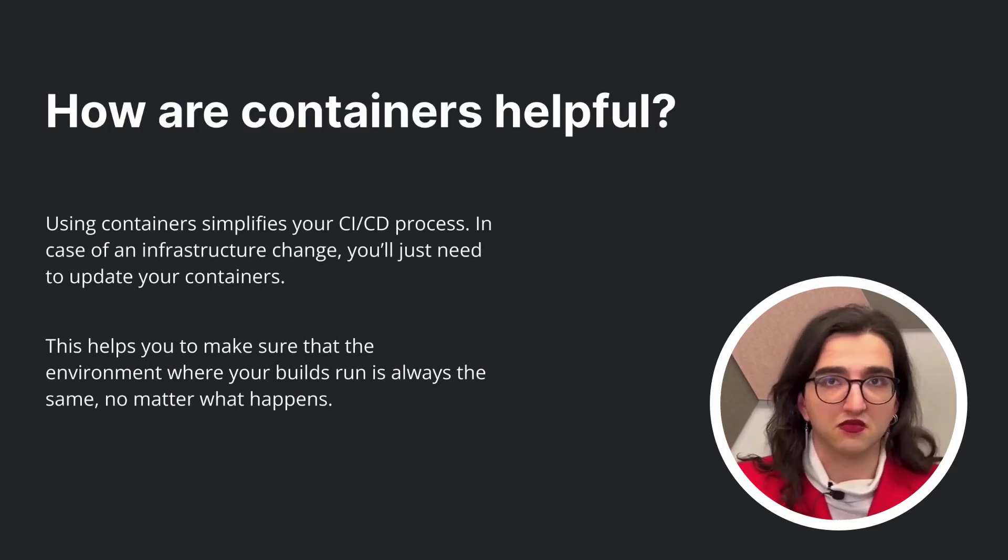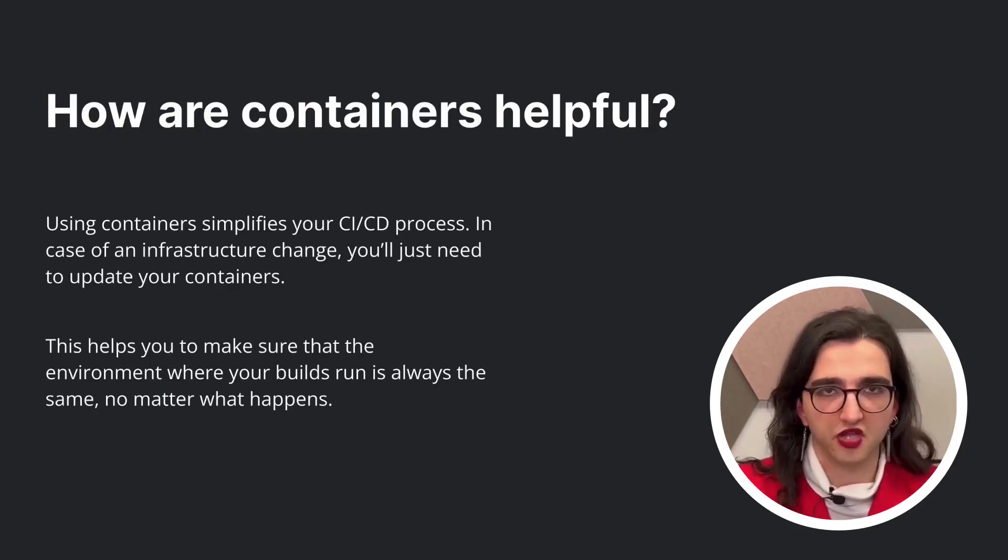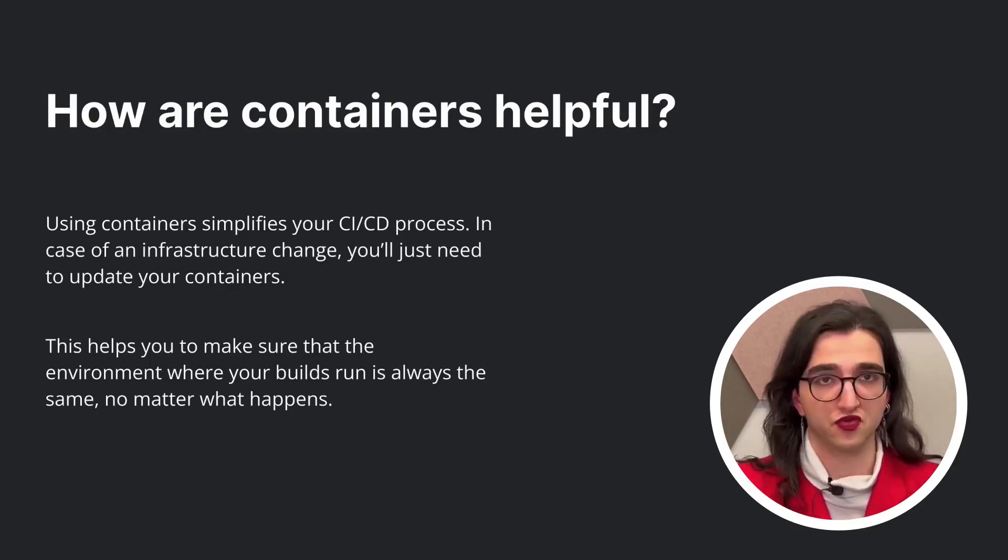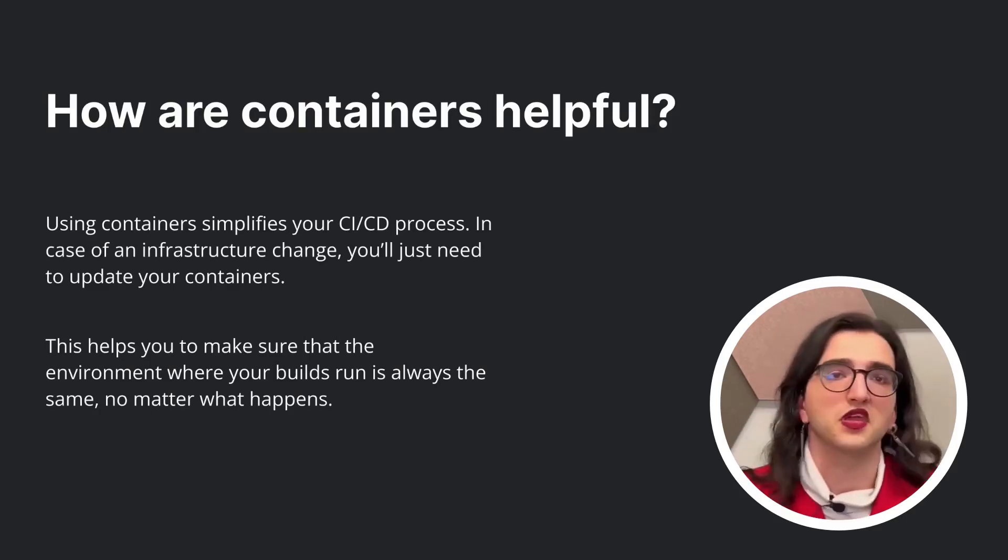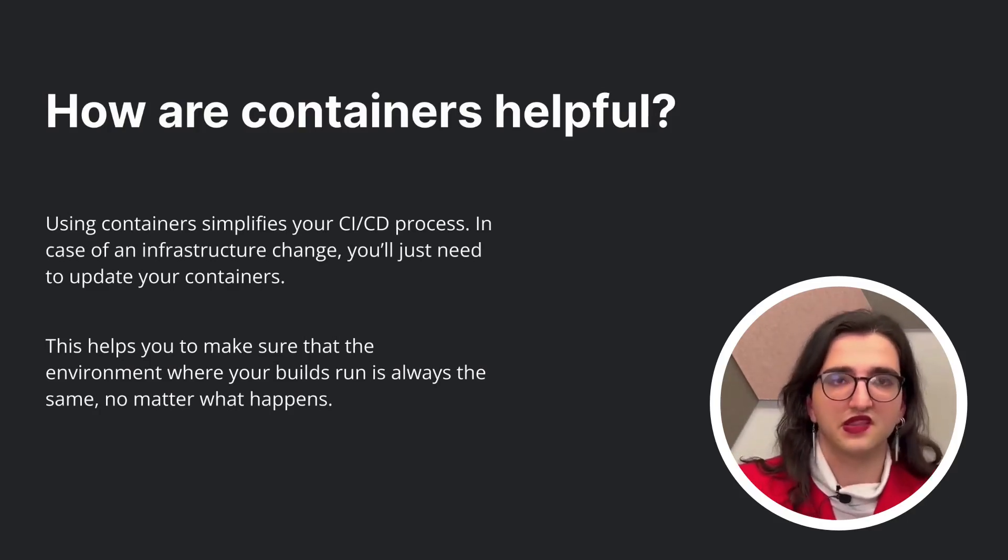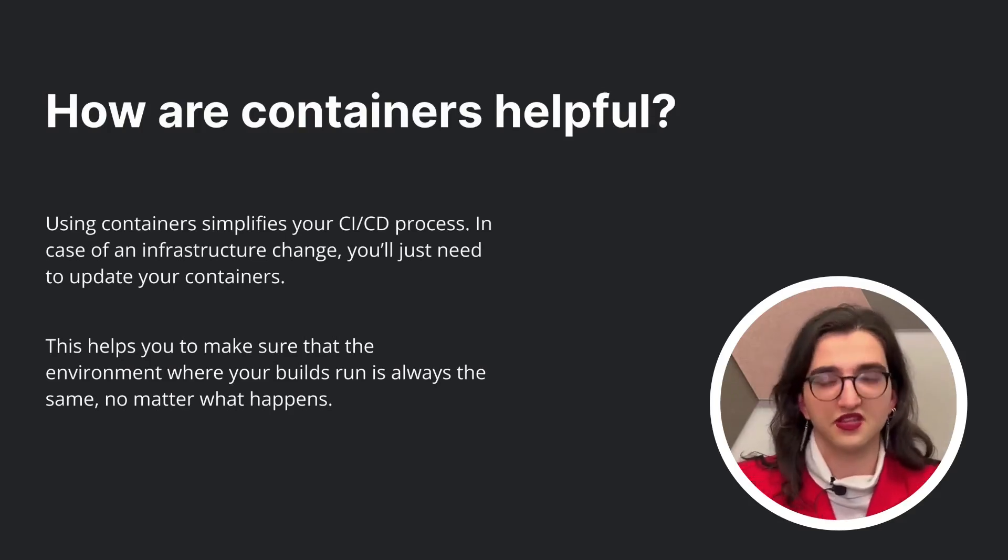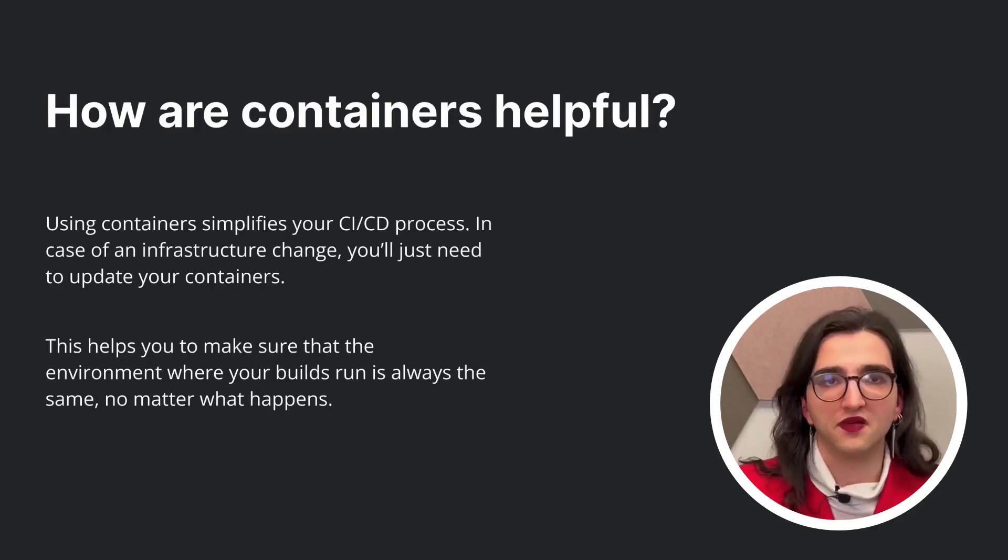Because like I mentioned, you could have a lot of churn if you want to ever make an infrastructure change. And so these containers also create the layer that separates your infrastructure from your builds and make sure that the environment is always the same, no matter what happens.